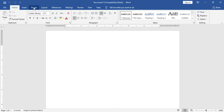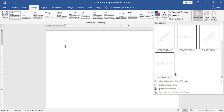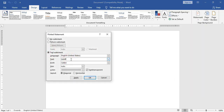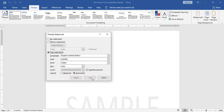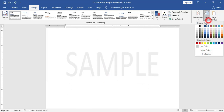First step: I will go to Design and add the watermark. I will add a custom watermark text — for example, 'Sample' — and I have it set to horizontal. I added the sample watermark.